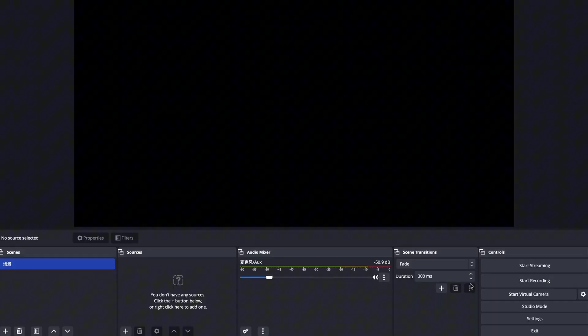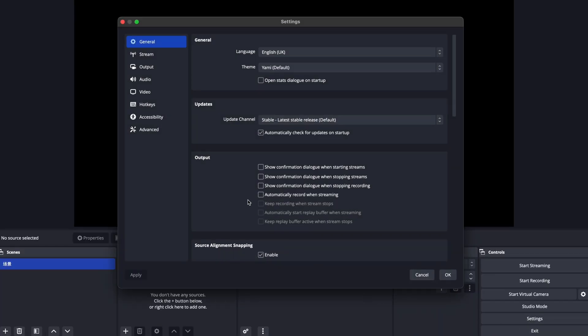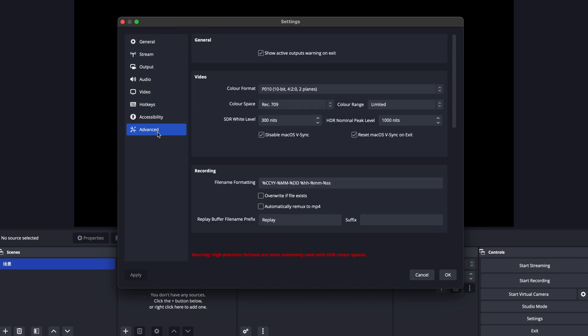Now, here's the most important step. Before using OBS's NDI feature, I need to change some settings in OBS. Otherwise, the animation won't be imported as an NDI source into YOLO Box. In OBS's main interface, click on Settings in the bottom right corner to open the advanced panel.